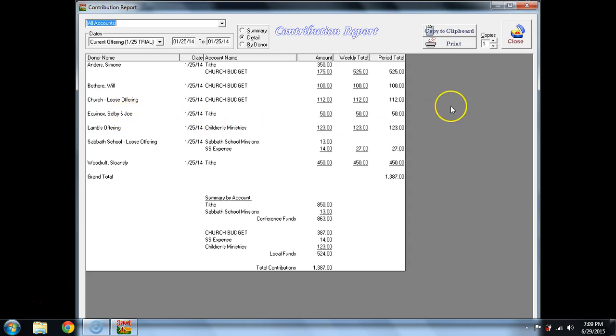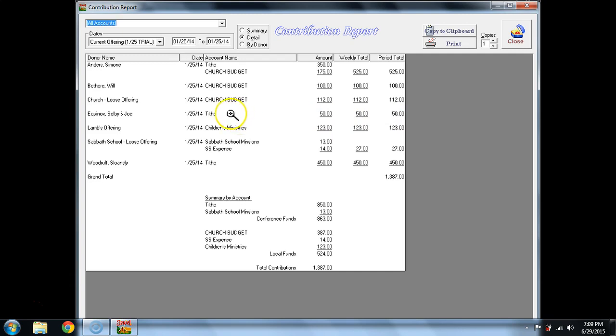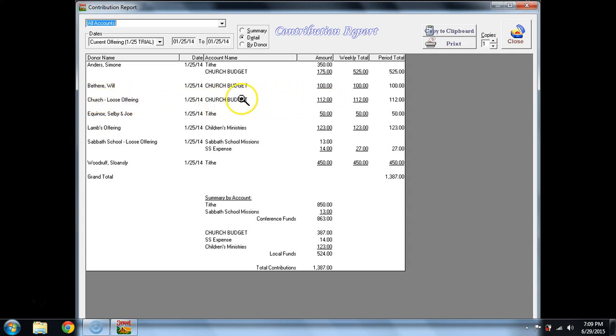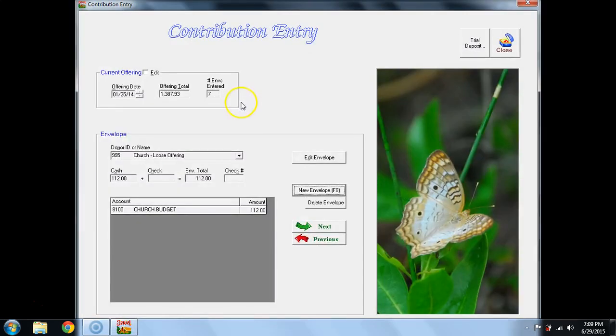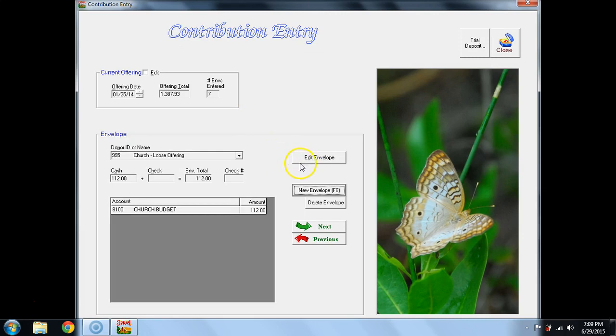Notice when my cursor is over to the right, it's an arrow. As soon as it enters the area of the Contribution Report, it becomes a magnifying glass. I can hover over any part of this donation, Church Loose Offering, which I've misposted,